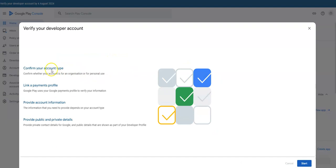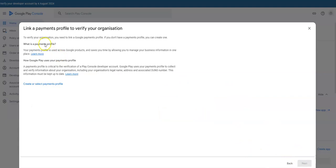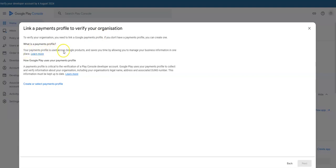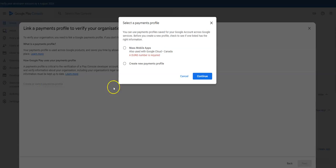Confirm your account type. Confirm whether your account is an organization or personal use. Let's hit the start button. It's an organization. Next, link a payments profile to verify your business. You don't have a page where you can create one. Our apps are free, I don't know why they want me to create a payment profile.